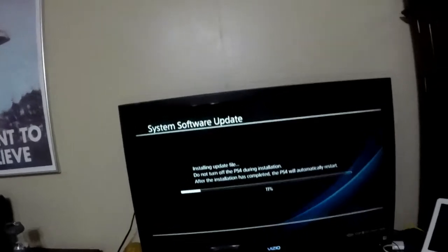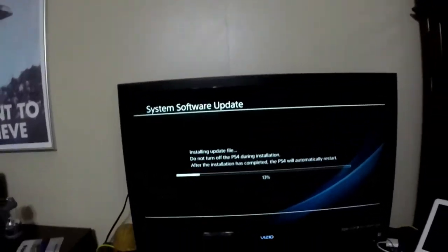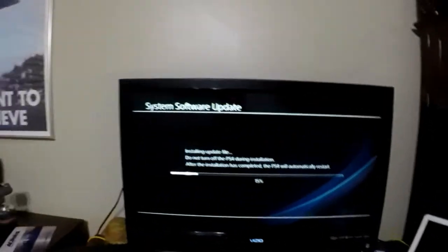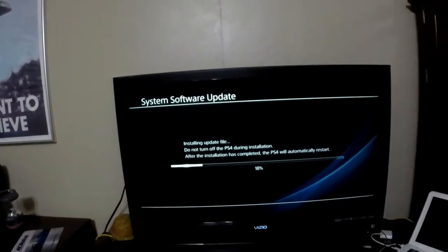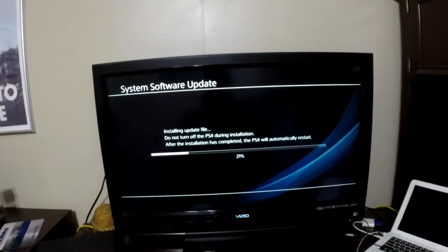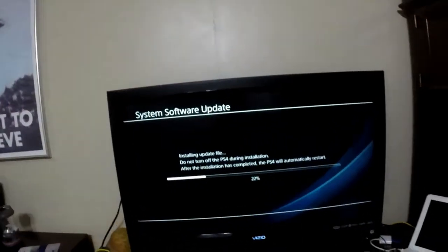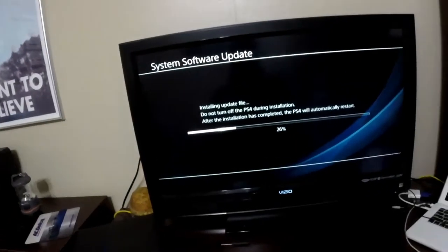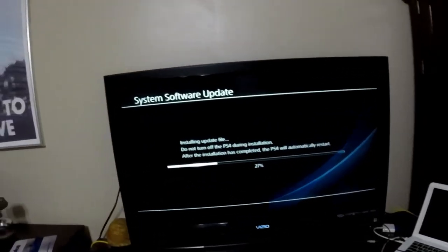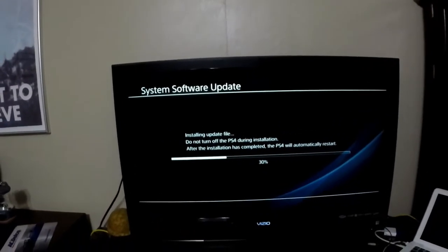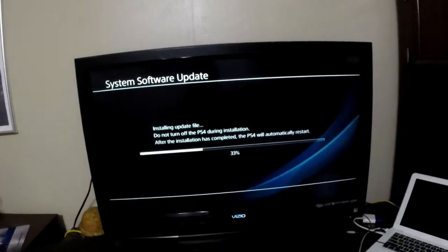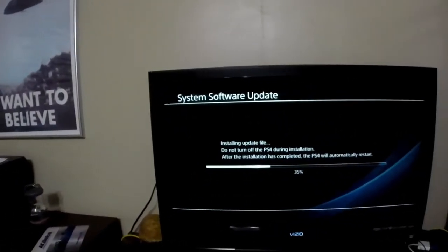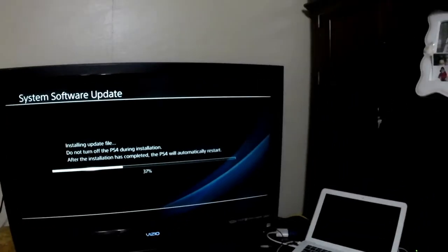It was initializing everything earlier. Now it's actually physically installing the update file to your hard drive. And I'm still sick guys, so my voice is sounding really rough. That's the reason. And I mean this takes a couple minutes.